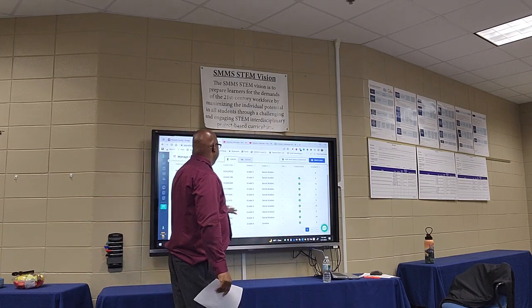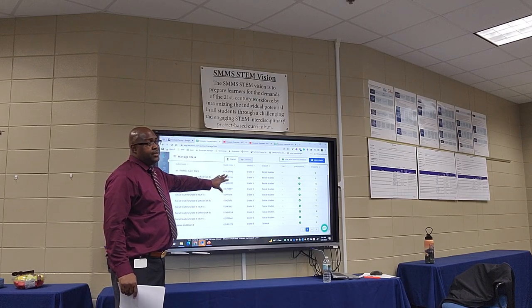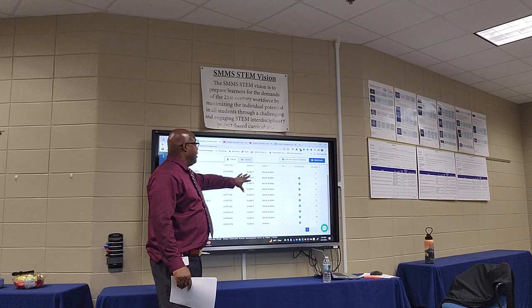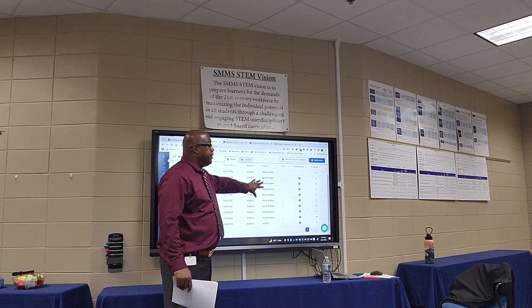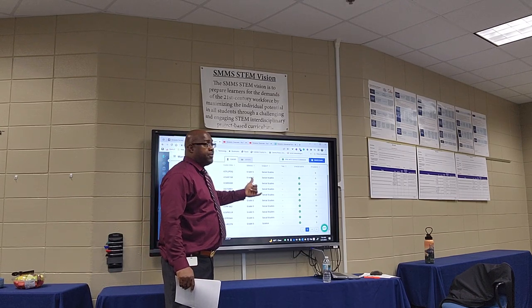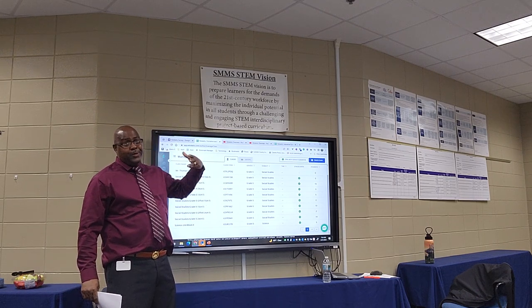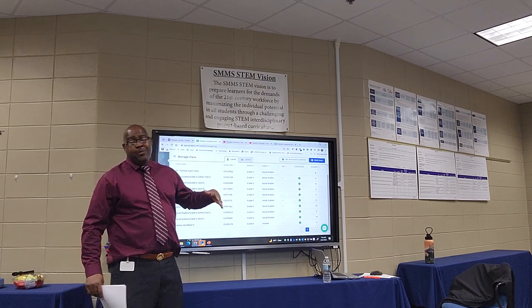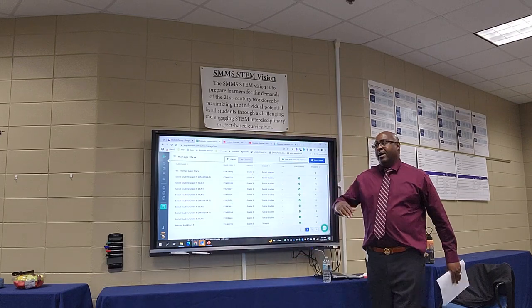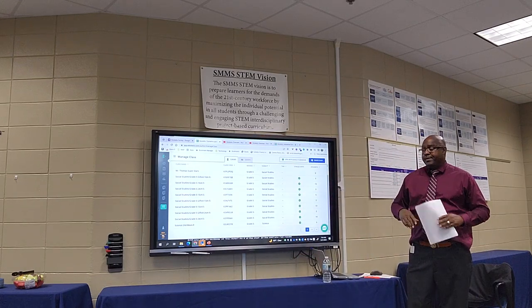Once you've done that, they should have assigned you a class code and put you in your subject area — whether it's social studies, math, language, reading, or science. You can do multiple subjects, and if you didn't do it at the start, at the end you can create multiple classes.